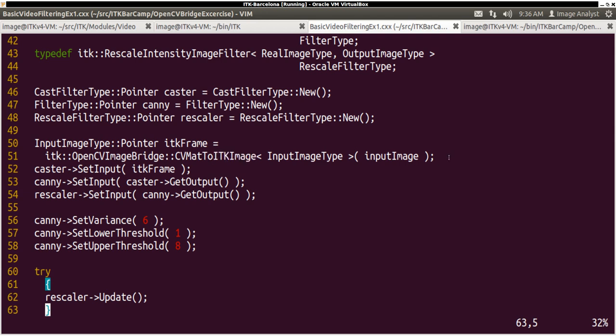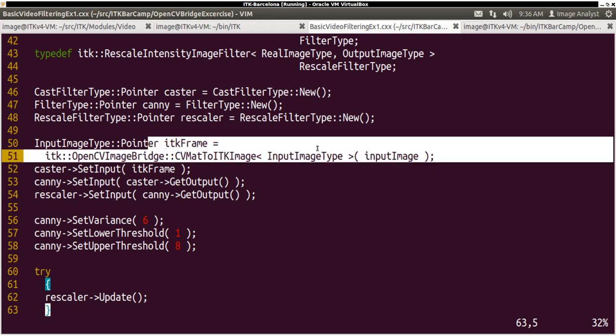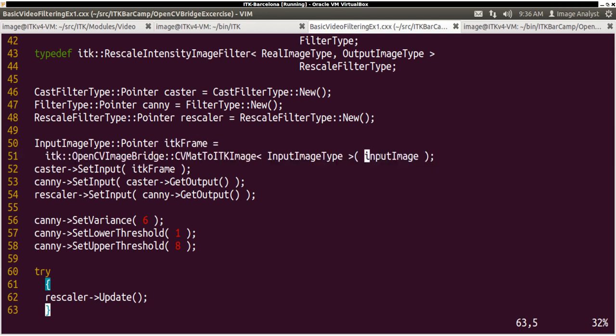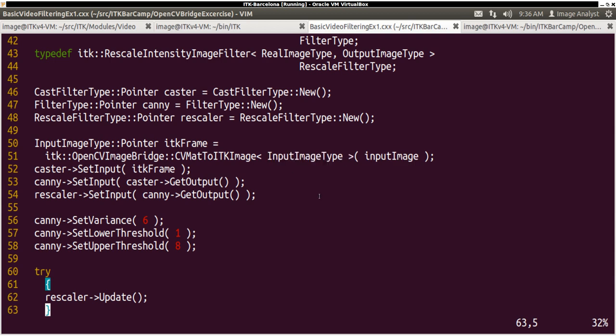Very simple to use. You just put input image here and then specify the input image type and then get the ITK image, ITK frame.